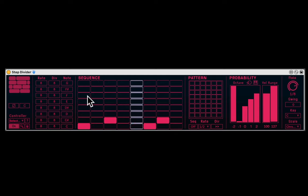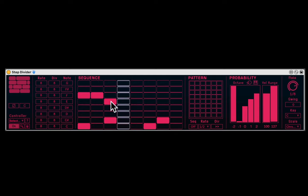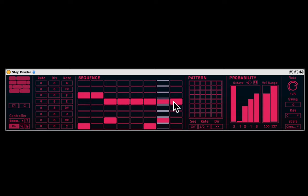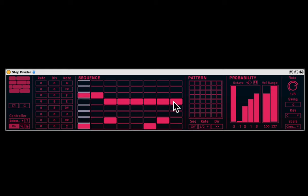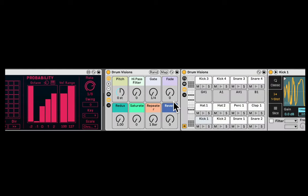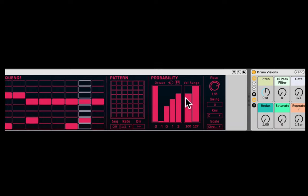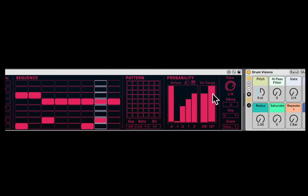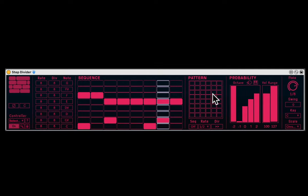So we can start hearing all those different sounds being created, triggered, because in the drum rack, it starts to jump up and down here, as you can see, because we have those sets of eight. So this is a drum rack that comes with the pack, but it's very easy to make your own.